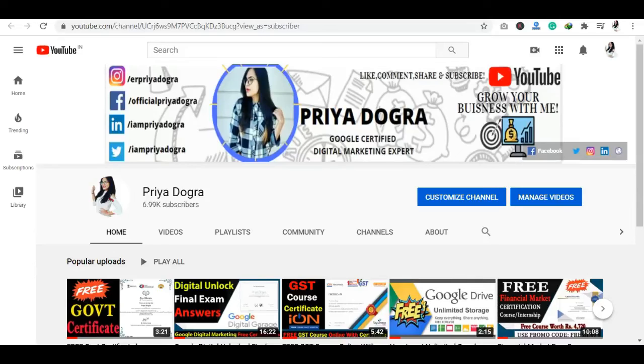Hello everyone, welcome back to my channel. My name is Priya Dukra and I am back again with another video. In today's video, I am taking a free online course in Containers, Kubernetes and OpenShift.